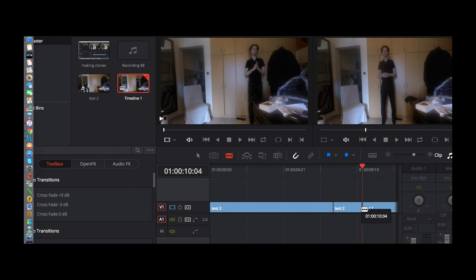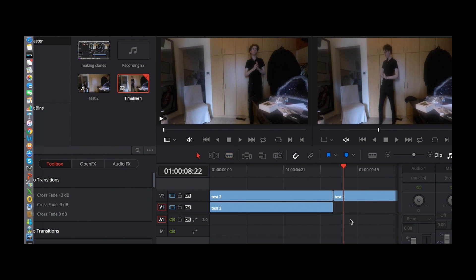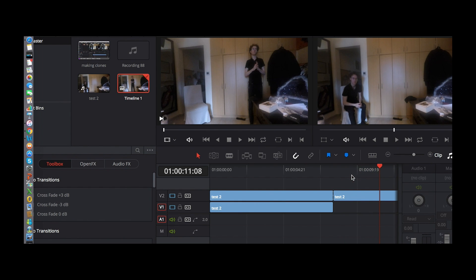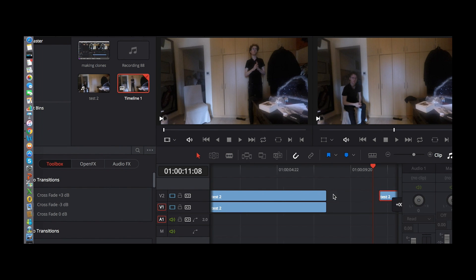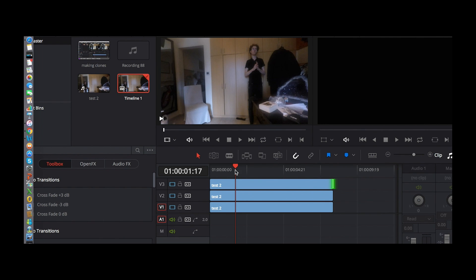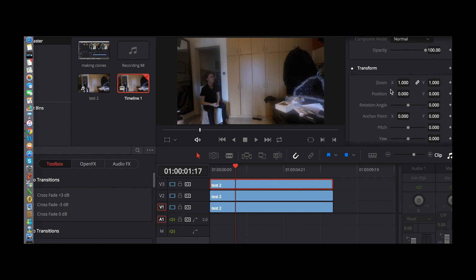Now just cut that out, put test 2 on that, crop that, and crop that there. Simply like that. Now go to this video, go to Inspector.